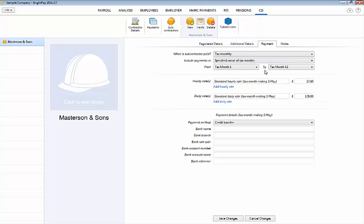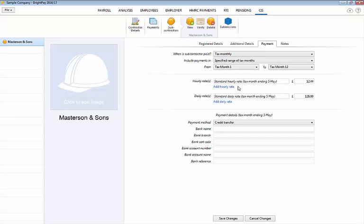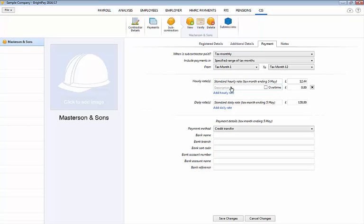If the subcontractor is to be hourly paid enter their standard hourly rate in the field provided. If more than one hourly rate applies to the subcontractor click add hourly rate to set up another. Enter a description of your choice for the additional daily rate and indicate whether this daily rate is to be classified as an overtime rate.